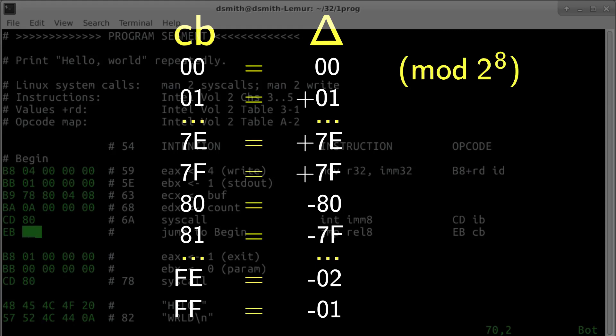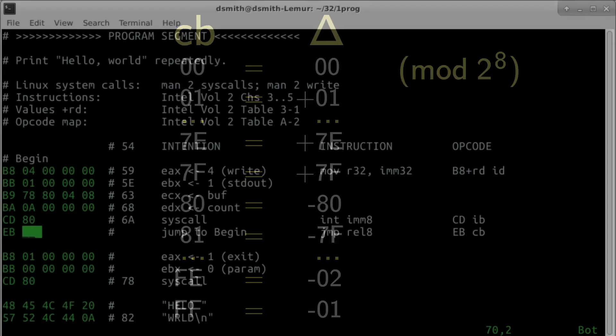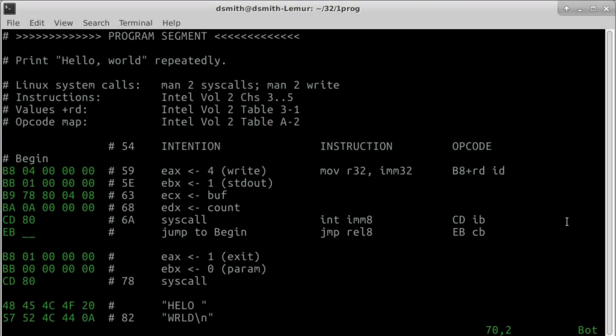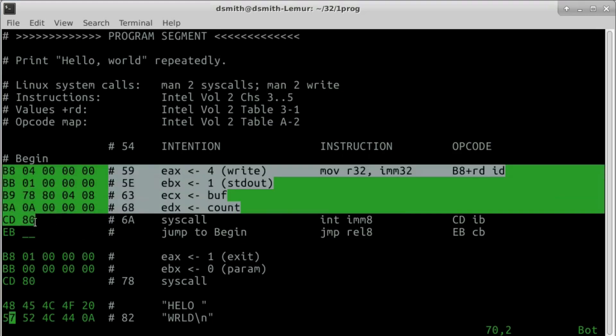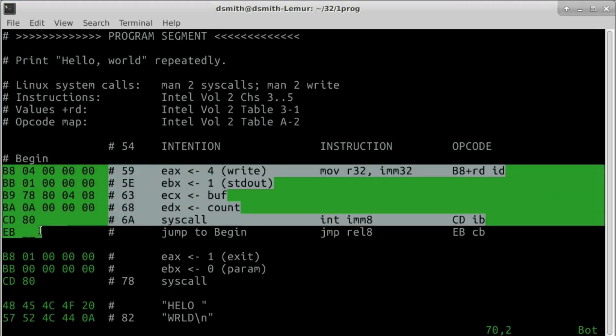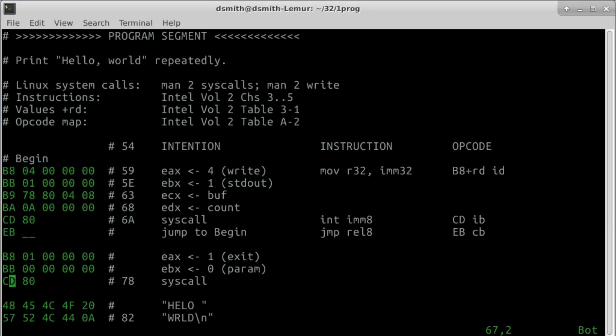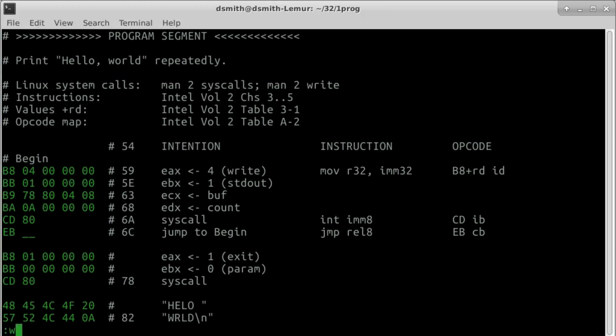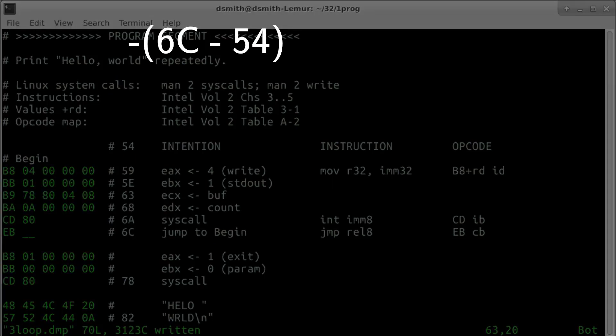These pairs are congruent modulo 2 to the 8th in the sense of modular arithmetic. Our jump is backward in the stream of instructions. We can get the displacement by counting bytes - it's minus 24 bytes from the end of the loop after the jump instruction to the beginning, or by computing the difference in byte counts. The byte count after the jump instruction is 6c, and before the loop is 54. That's minus 18.